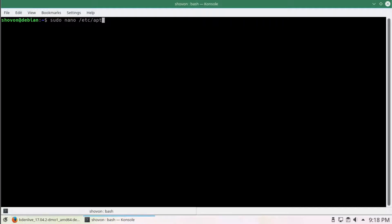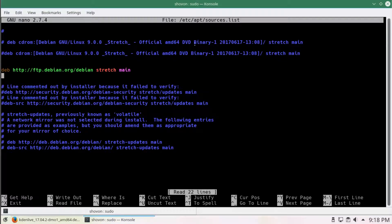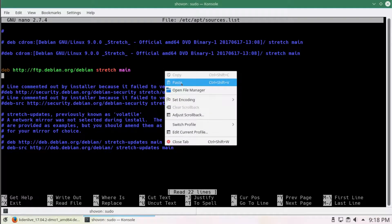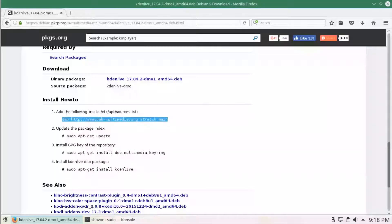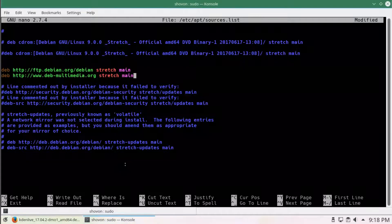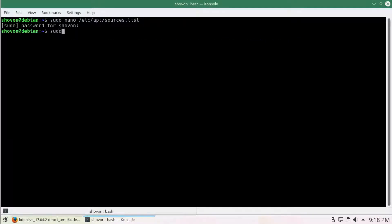As we see at sources.list, we have to add it here and have to save that file. Now, sudo apt-get update.